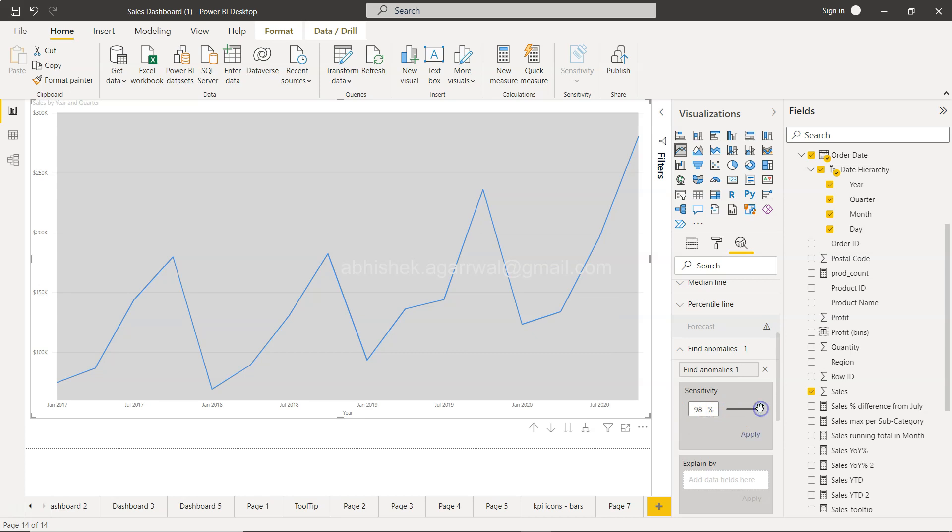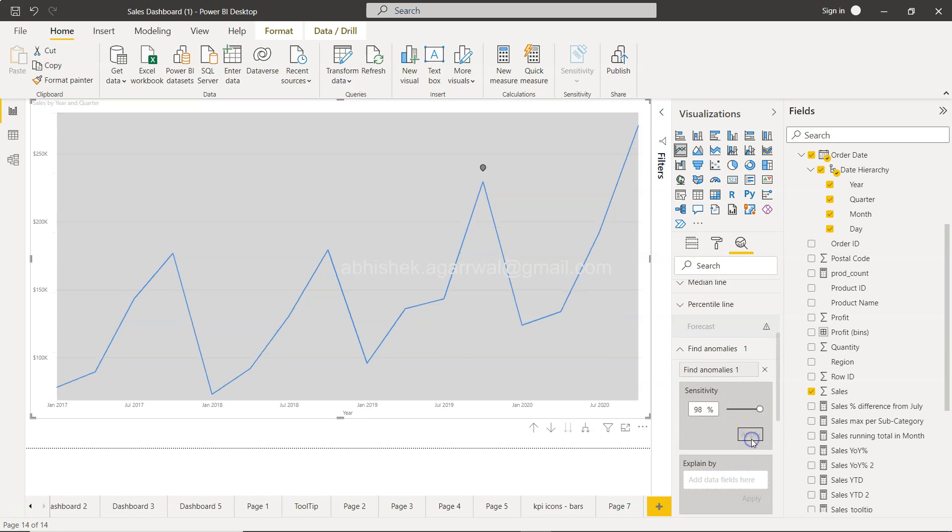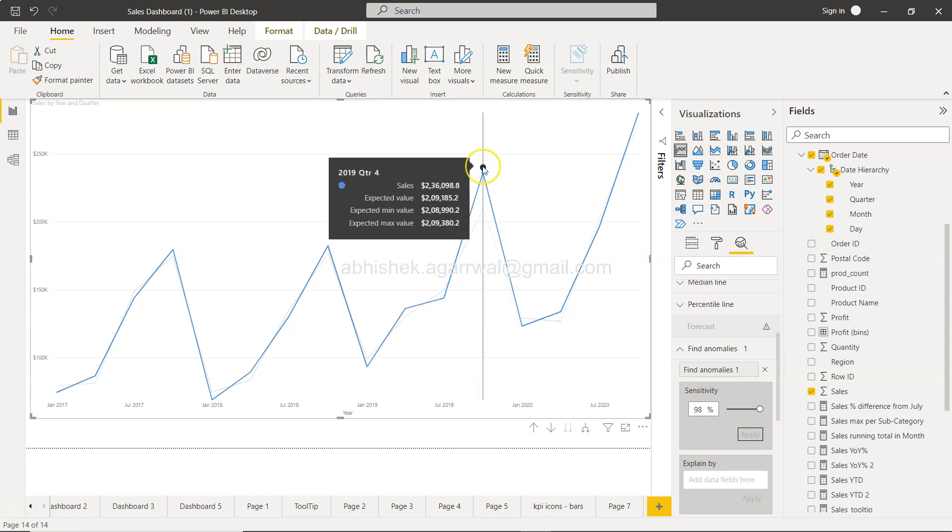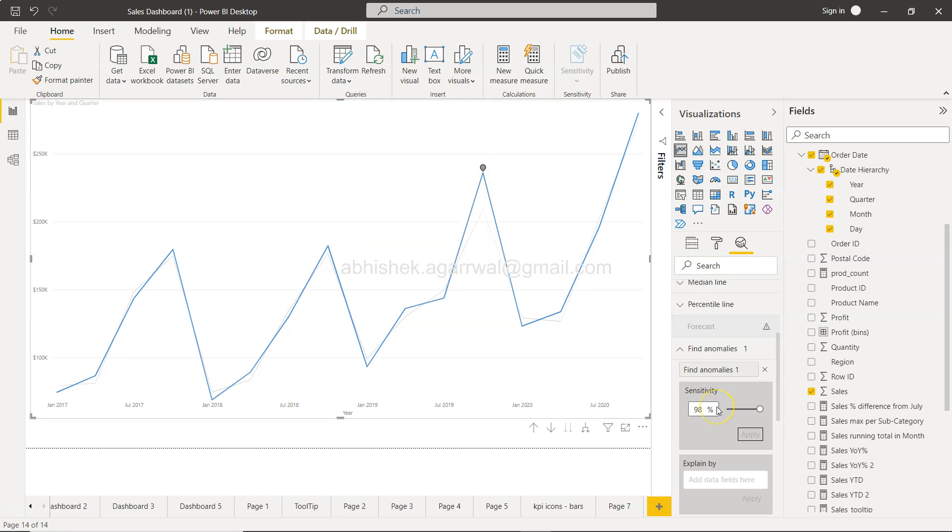If I decrease the sensitivity, the area will basically go high. If I click apply, it's like the entire area since it is less sensitive, so it will cover up the entire area.